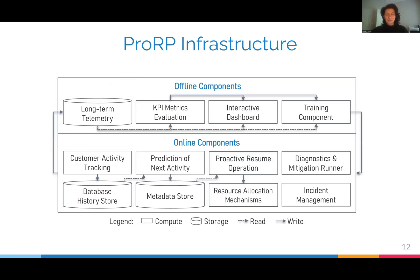We have built such an infrastructure consisting of online and offline components. The online components track customer activity and store this history in a database history store. Based on this history, we predict the next activity for each database. We store the predicted login time for each database in a metadata store, and based on this metadata, we trigger the resource allocation mechanisms ahead of predicted customer activity. We reuse existing diagnostic, mitigation runner, and incident management to handle any incidents in production. The offline components analyze long-term telemetry and compute KPI metrics, which are visualized via an interactive dashboard. If accuracy drops, a retraining component resets the configuration knobs of the online components.